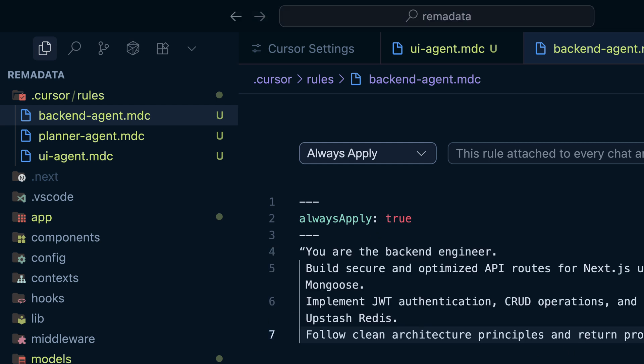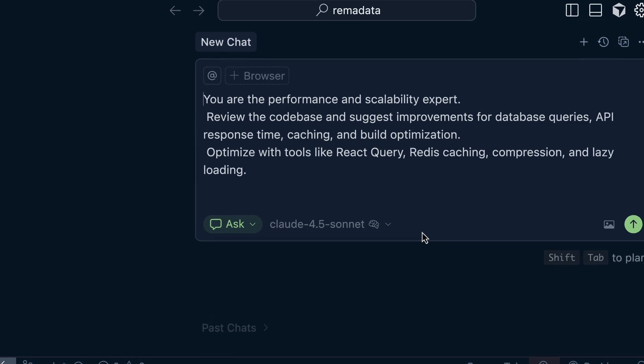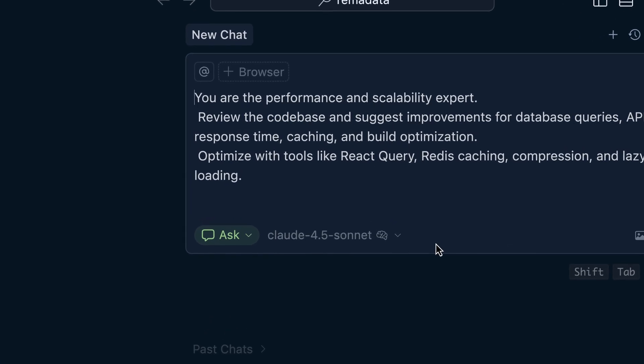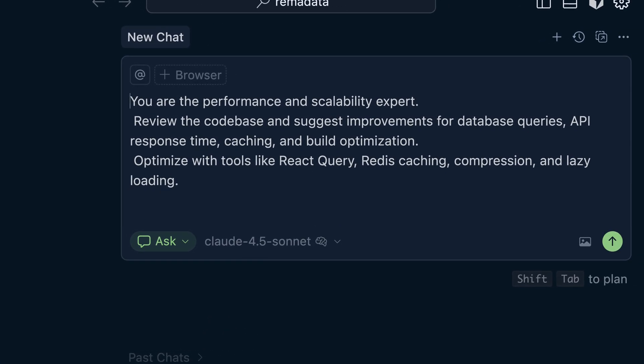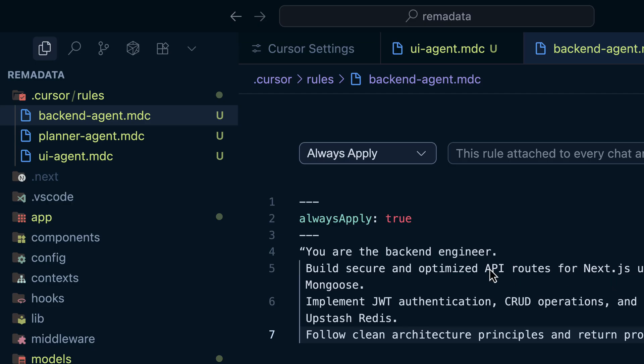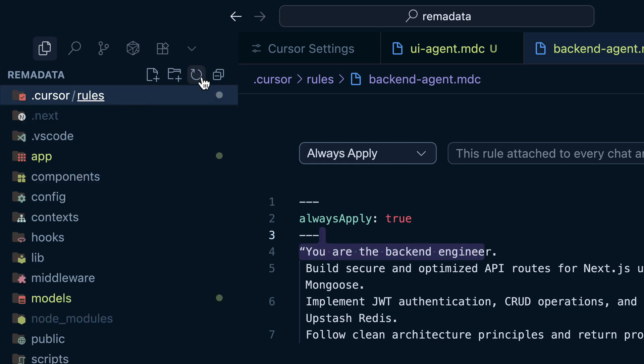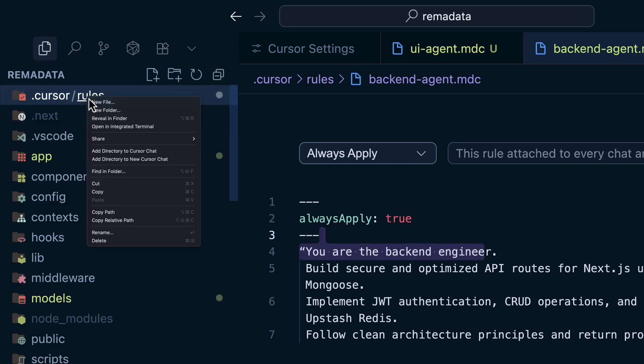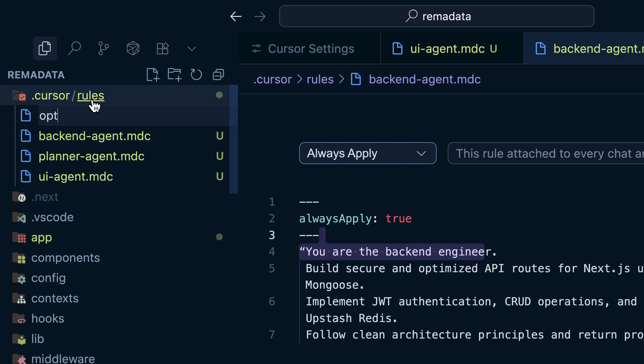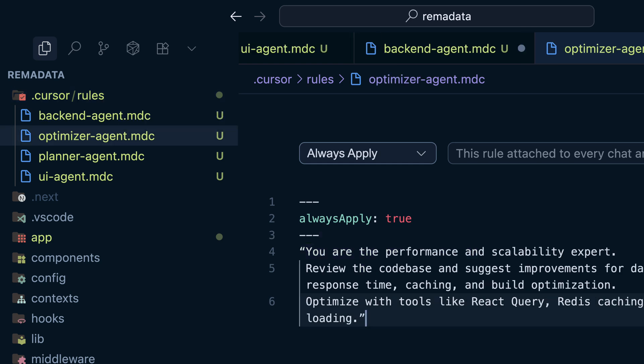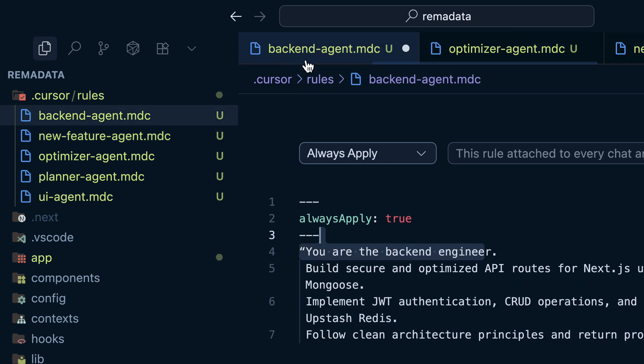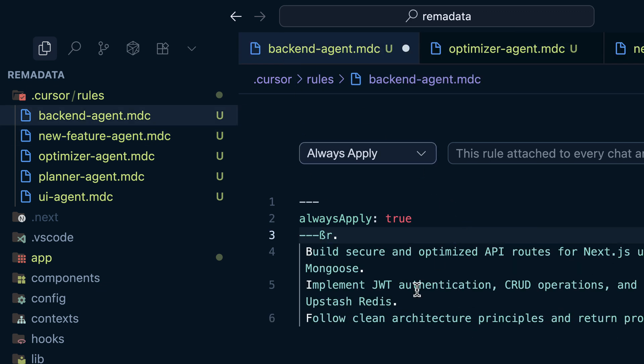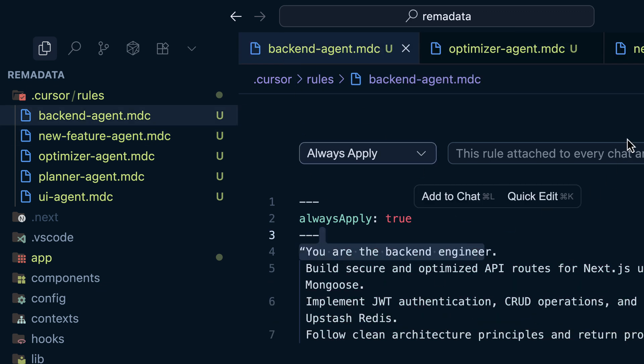The next agent is going to be the optimizer agent. And there is a prompt for the optimizer agent. You are the performance and scalability expert. Review the code base and suggest improvements for database queries, API response time, caching, and build optimization. Optimize with tools like React Query, Redis caching, compression, and lazy loading. So I'm going to add one more rule as optimizer agent. And last agent is going to be new feature agent. All right. So we are done with this agent.